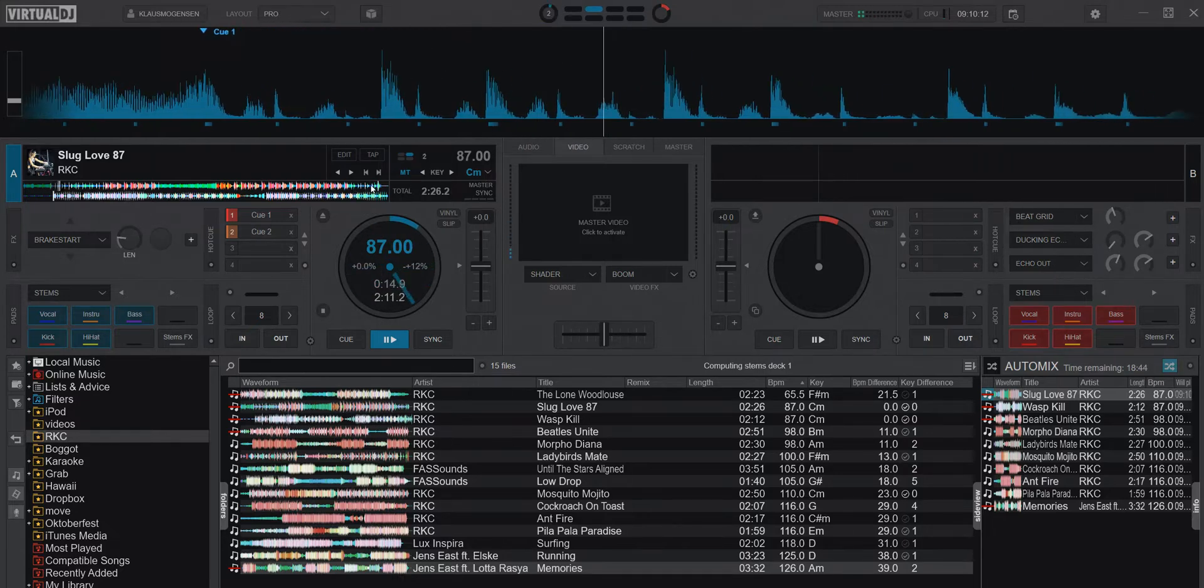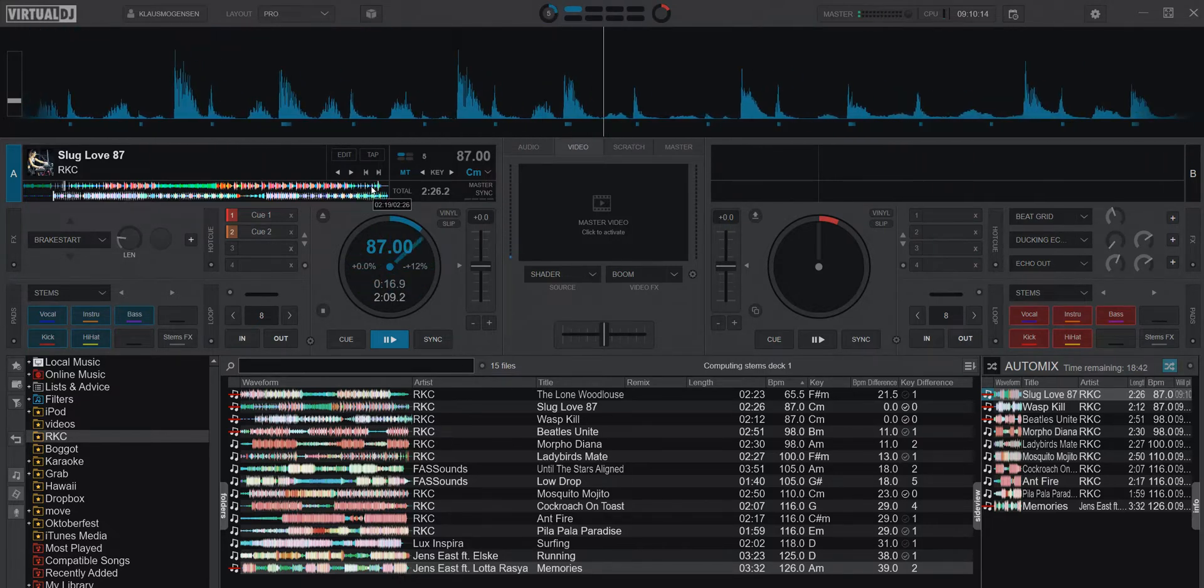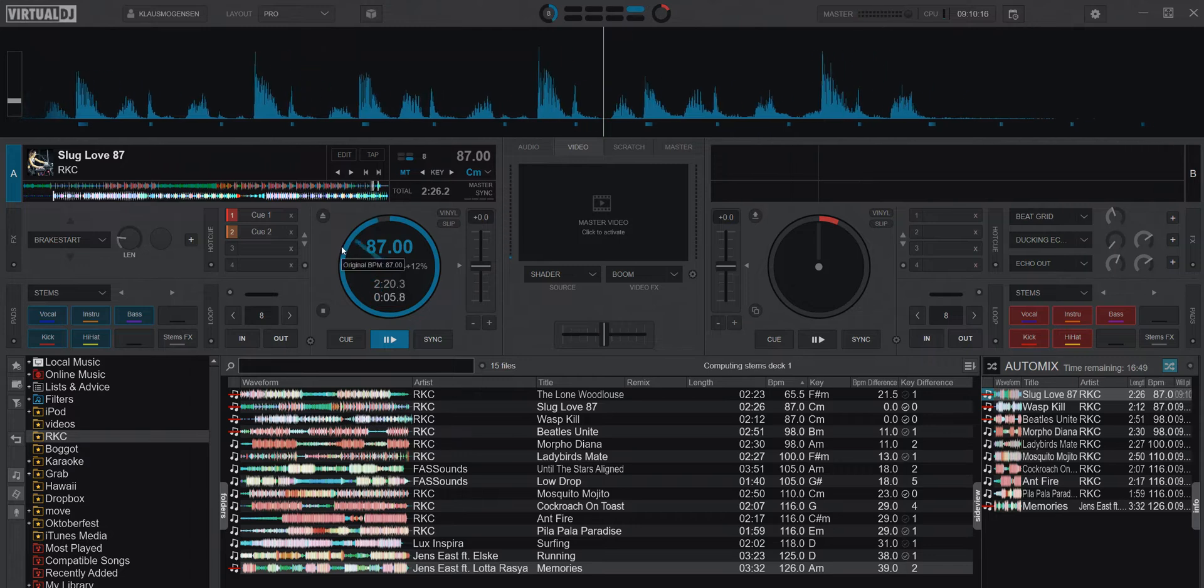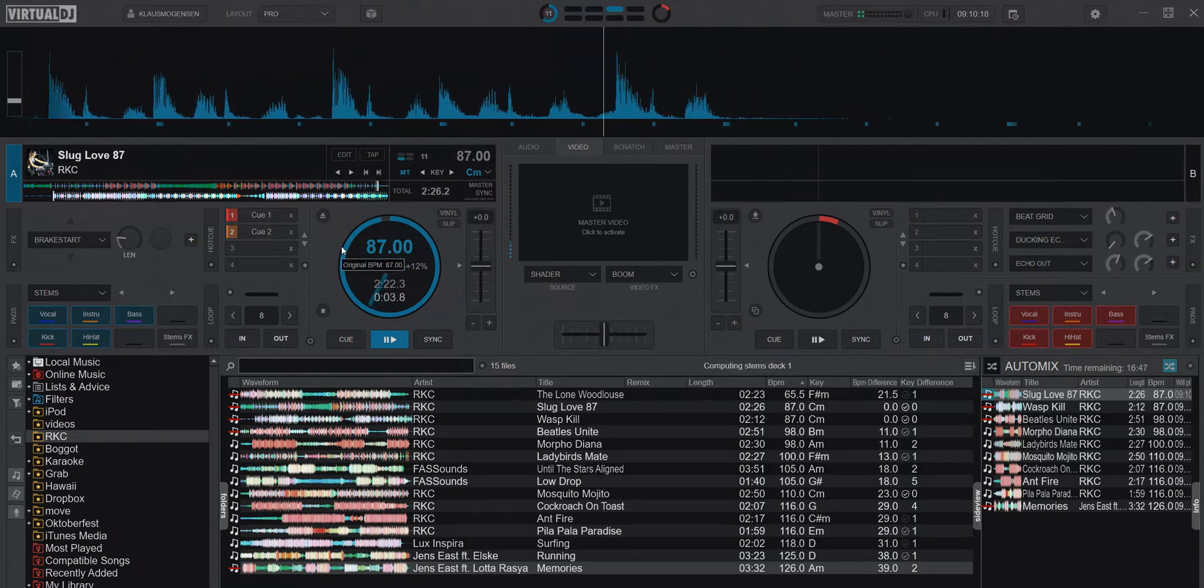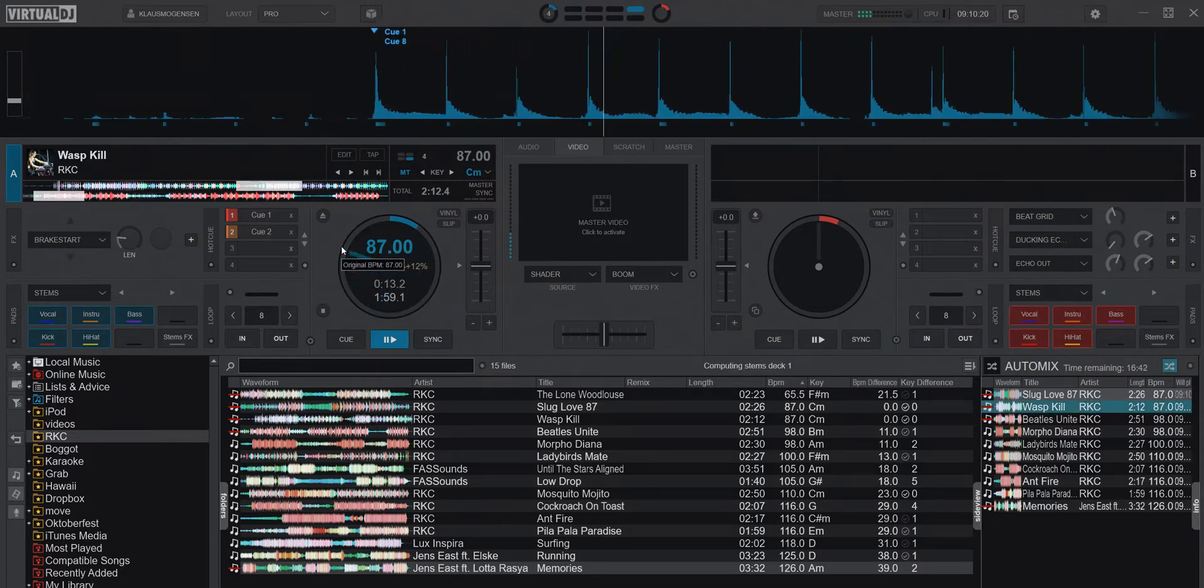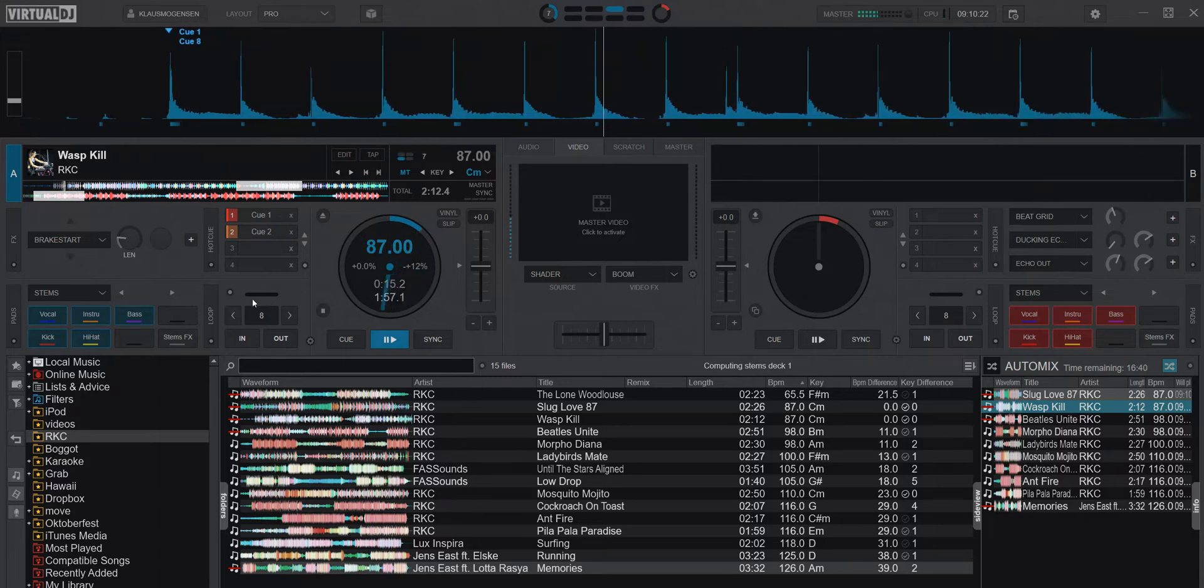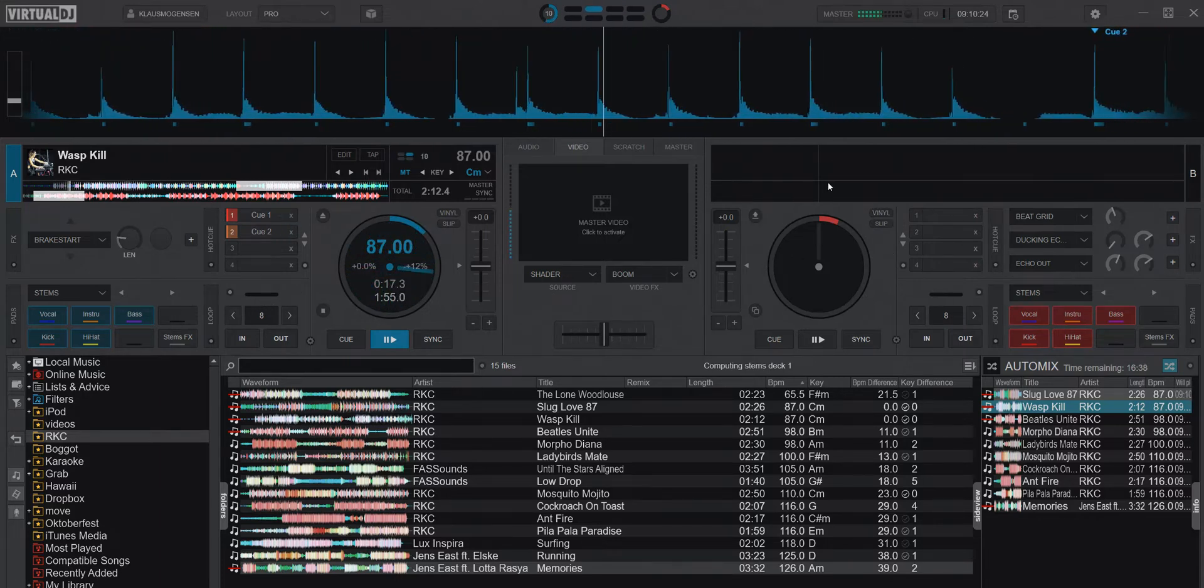If you see if I provoke this by jumping here, the AutoMix is done like this. Then it stays on deck one and nothing is loaded to deck two.